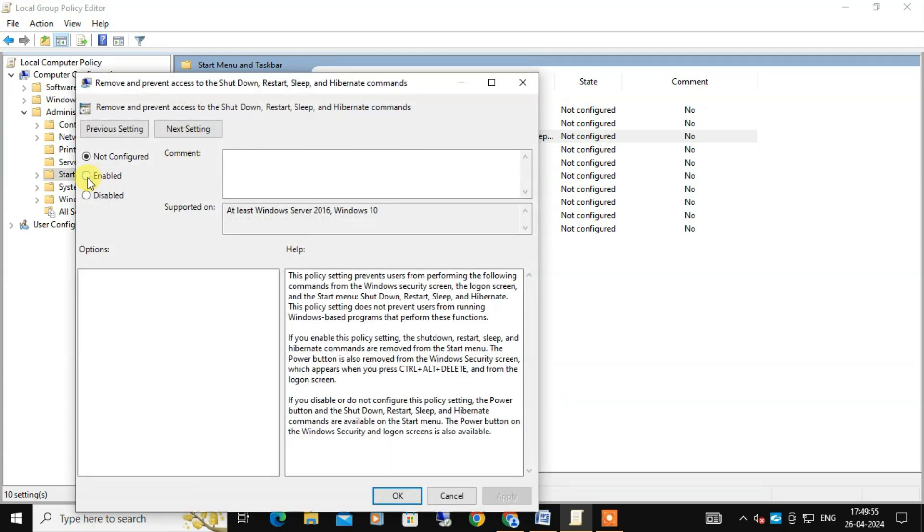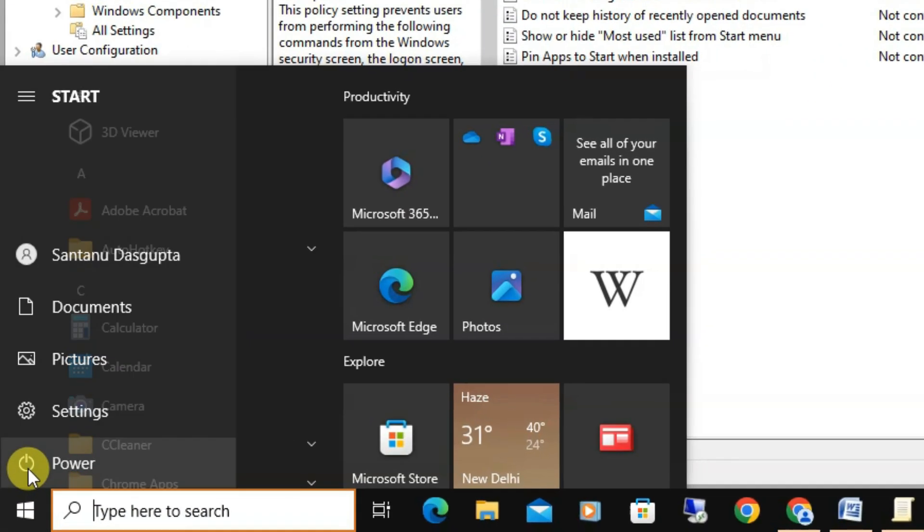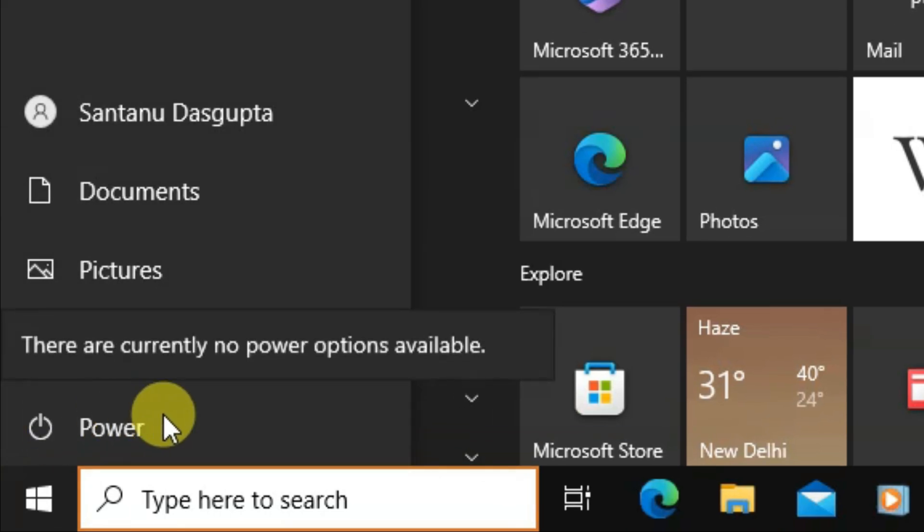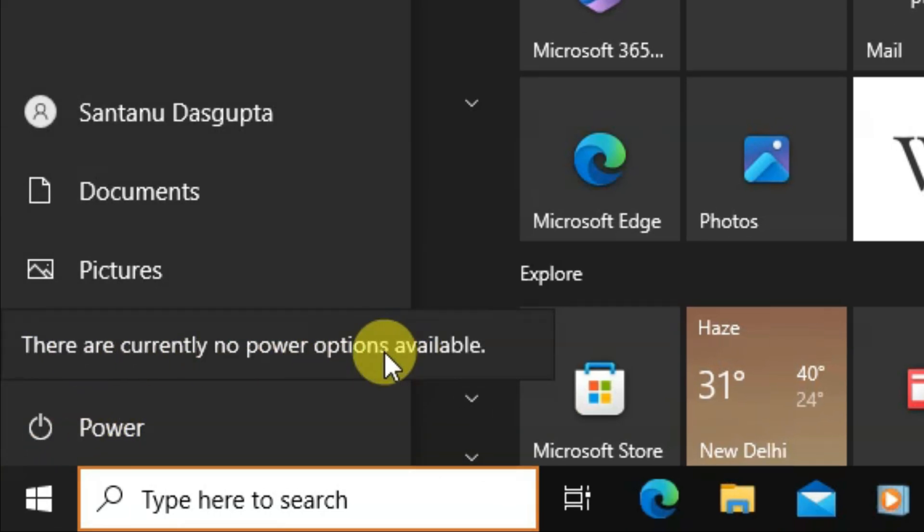Just double click the setting and from this page select Enable and click Apply and OK. Now if you open the Start menu and check the power options, you will find the entire power menu should be gone.